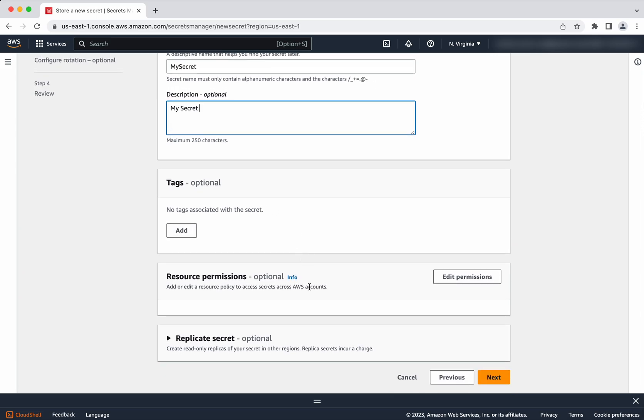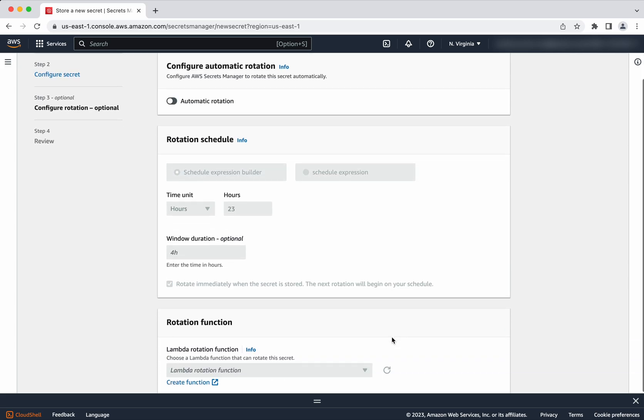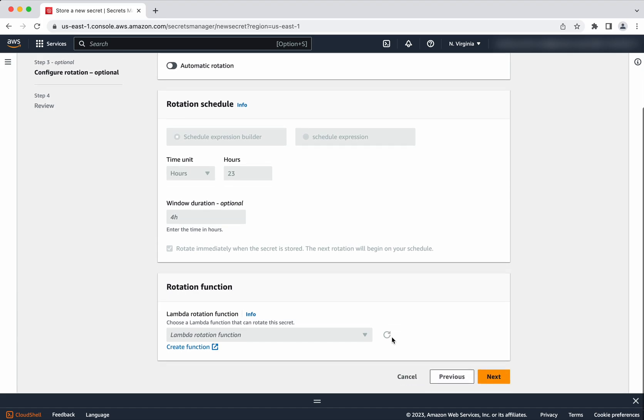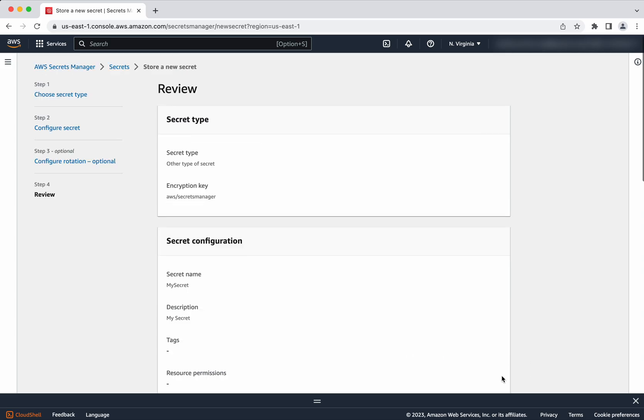All other things I'm going to leave it as default. Click next. I will keep the automatic rotation disabled. If you enable it, you need to provide a Lambda function which will take care of this rotation. Then click next.